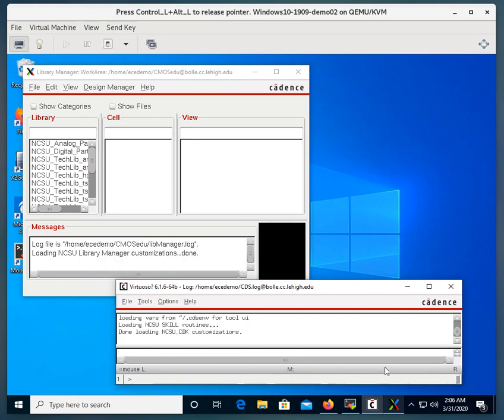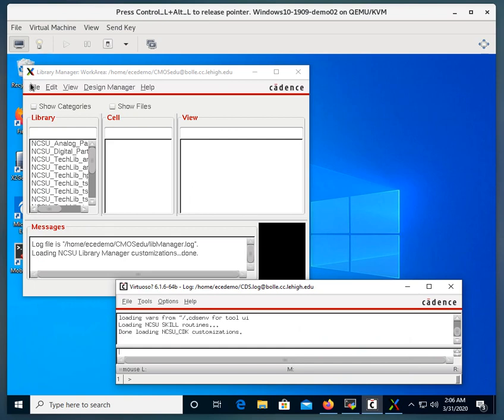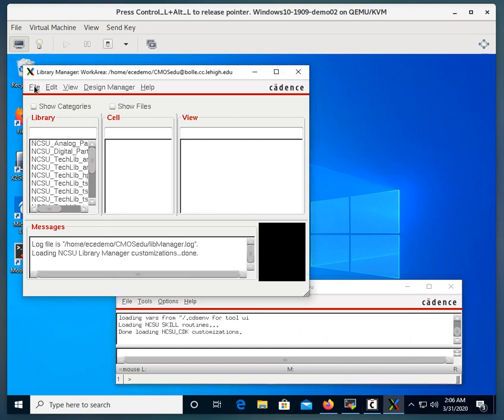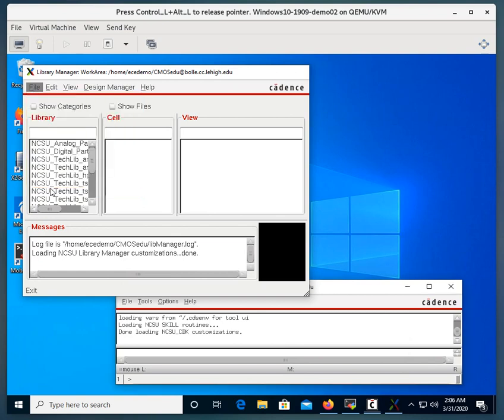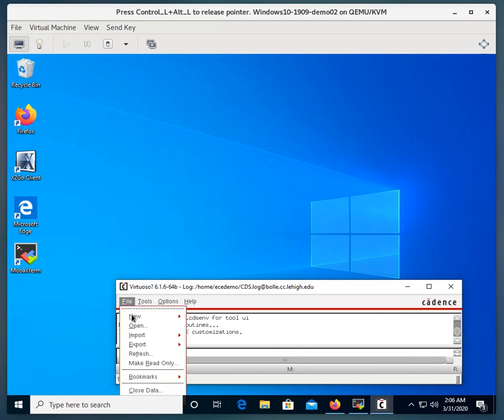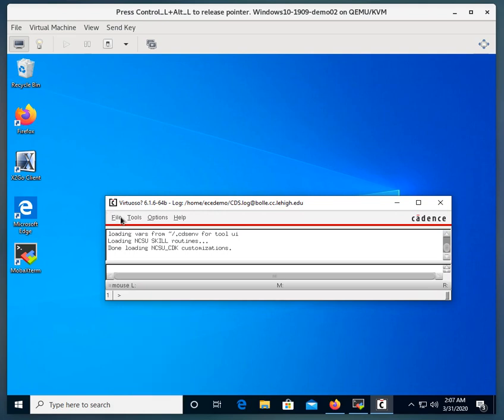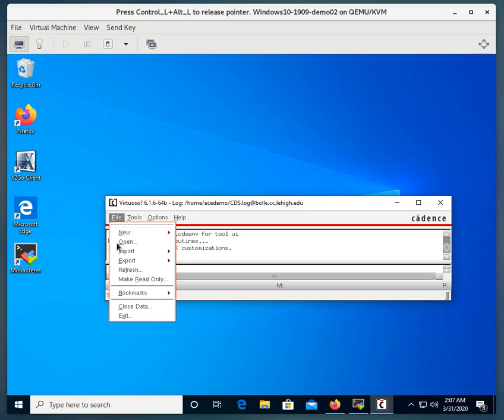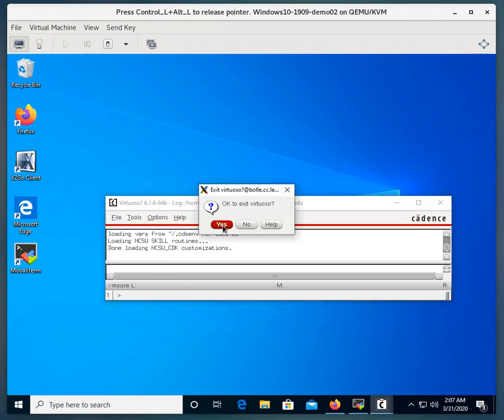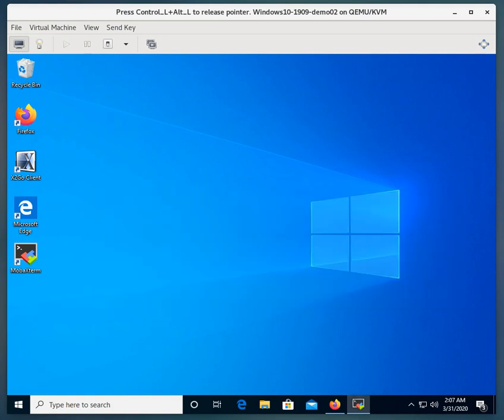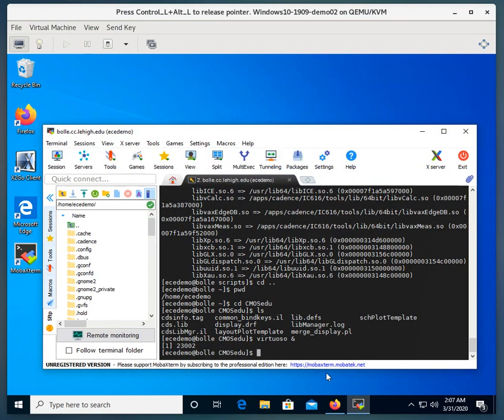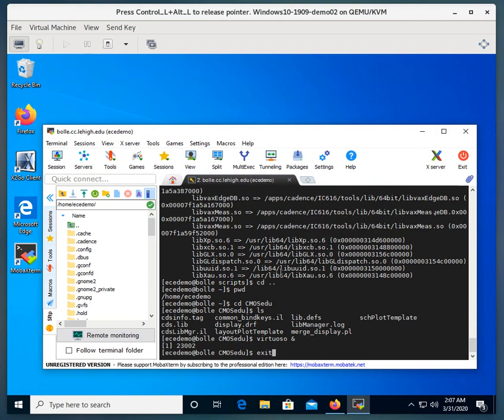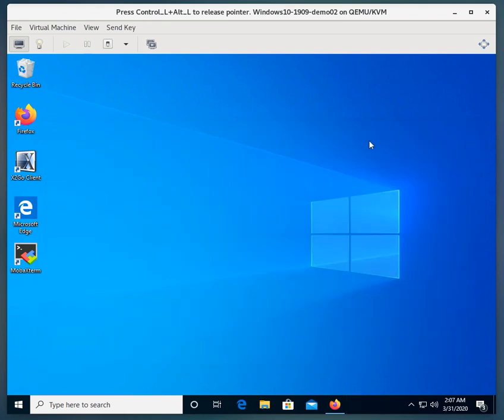So that's all there is to starting your MOBAXterm and logging into a machine and running Cadence. Here I'll go ahead and exit out. Again, if you're running with cable or fiber, you're going to have a much better response time than what I'm seeing here. But this gives you an idea of how to go ahead and run this. From the Linux session, it's always a good idea to exit out so nothing's left hanging. That's all there is to running MOBAXterm, connecting to a machine, and then running Cadence.